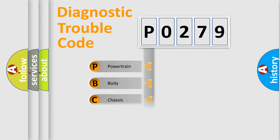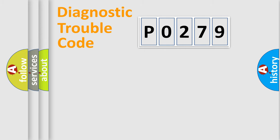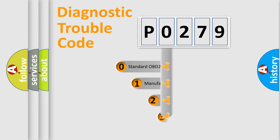powertrain, body, chassis, and network. This distribution is defined in the first character code.